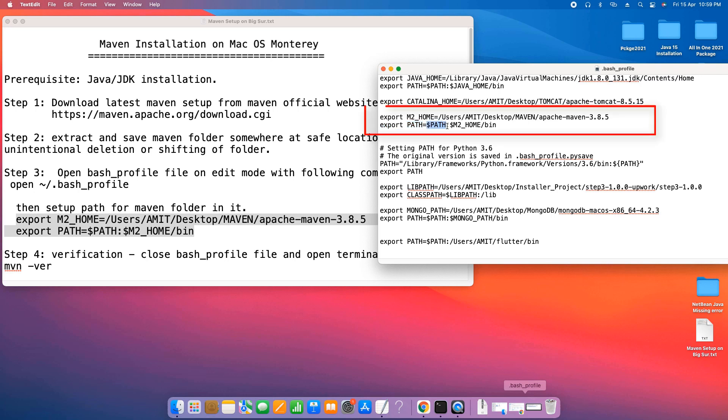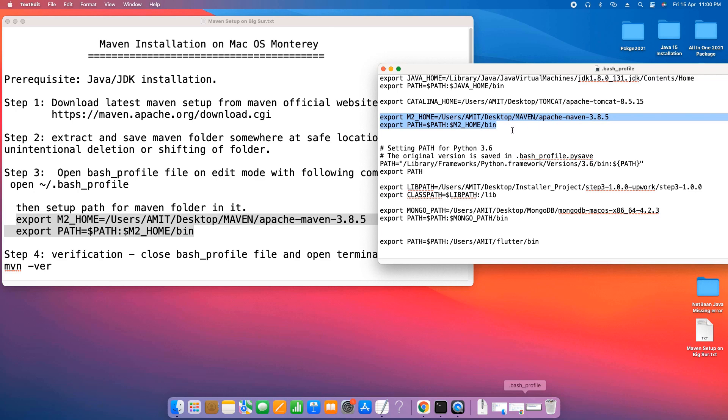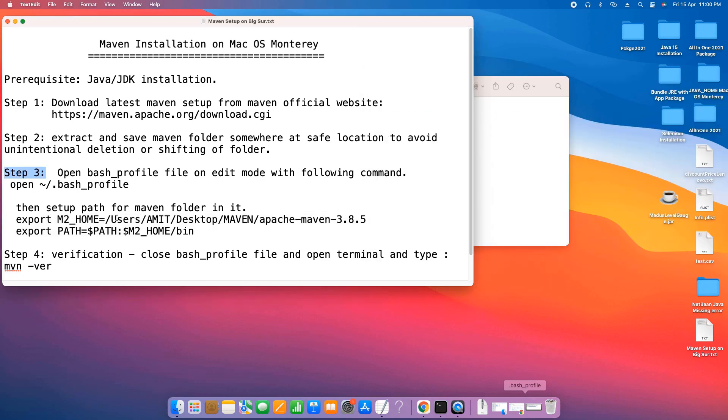These two entries are very important. Make sure you have done it correctly. Now we can save this file and close it. This was our third step that is completed.